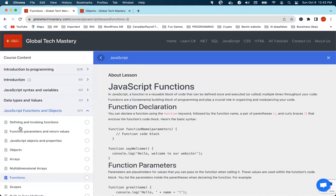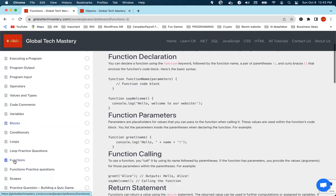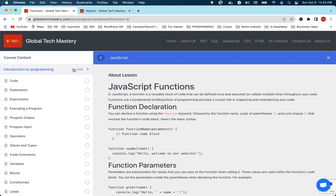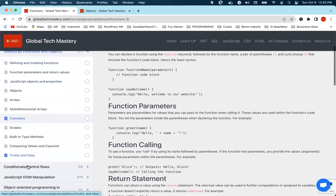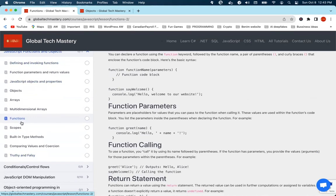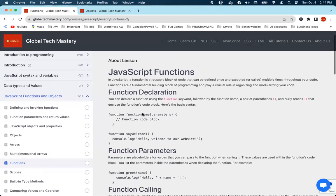So functions — we've seen functions before during the introduction to programming, there was a whole section on functions. But now we want to look at it closely from a JavaScript perspective. And guys, we are almost done with the programming. We are almost done with everything we need to know to be able to write very complex code — just reusing what we've done to do complex things. So now, what is a function? Can somebody try to explain to me what a function is in your own words?